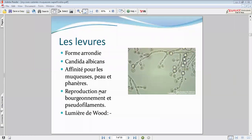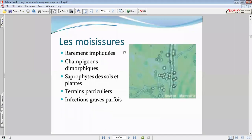Il y a un troisième type de champignons : les moisissures. Heureusement, ça reste rare. Les moisissures, en général, sont des contaminants qui proviennent des sols et des végétaux.